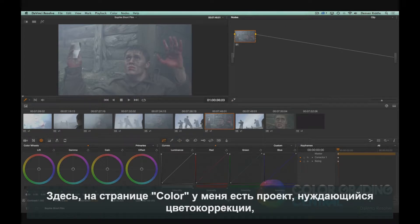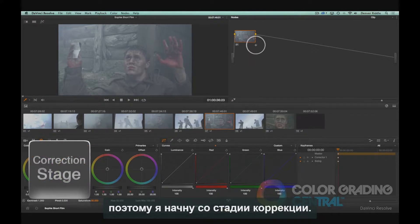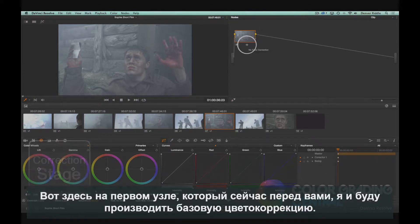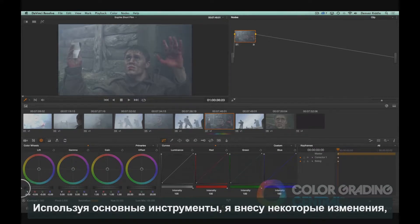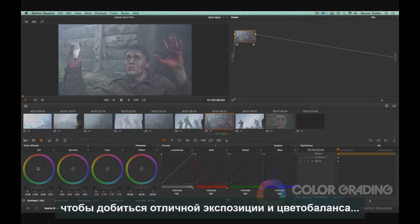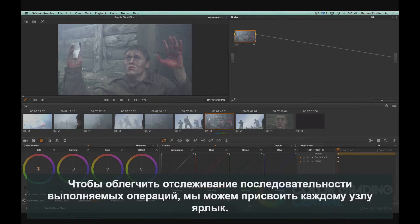Here in the color page, I have a project that needs color grading, so I'll first begin with the correction stage. In the first node you see here is where I'll perform the basic color correction. Using the primary tools, I'll make some adjustments until I get some nice exposure and color balance. To help us keep track of our workflow, we can give each node a label.